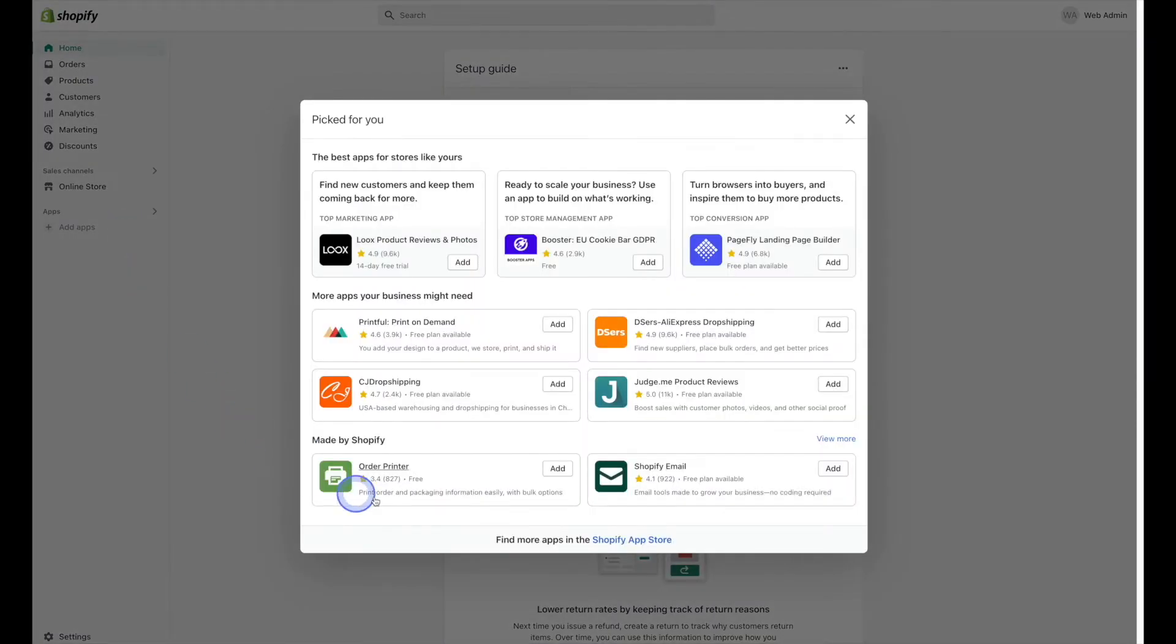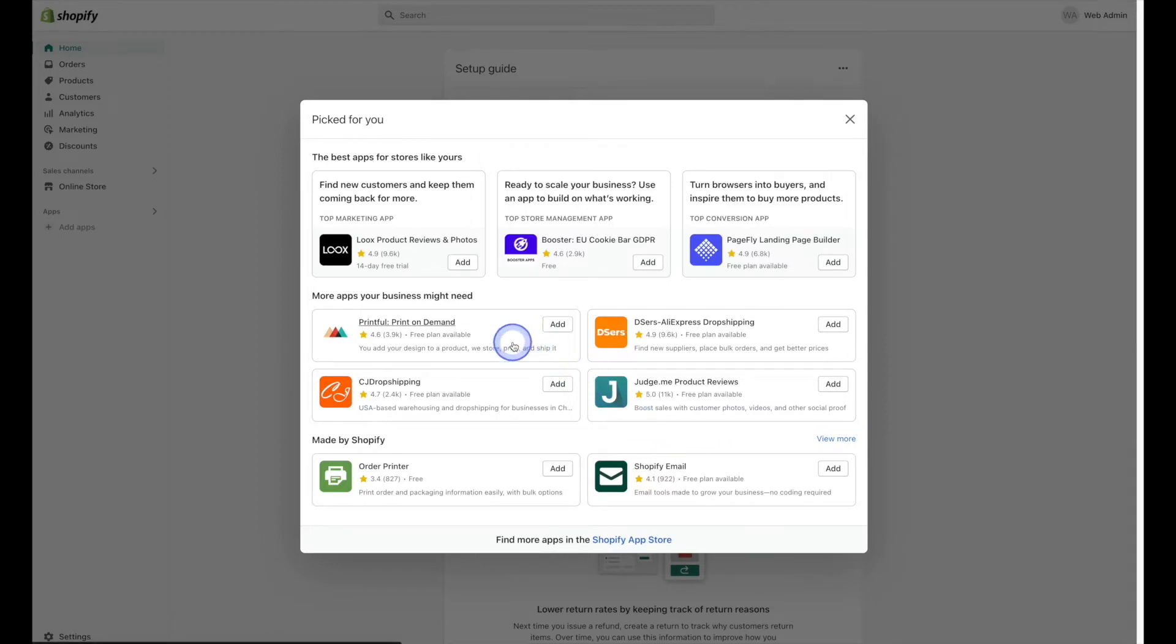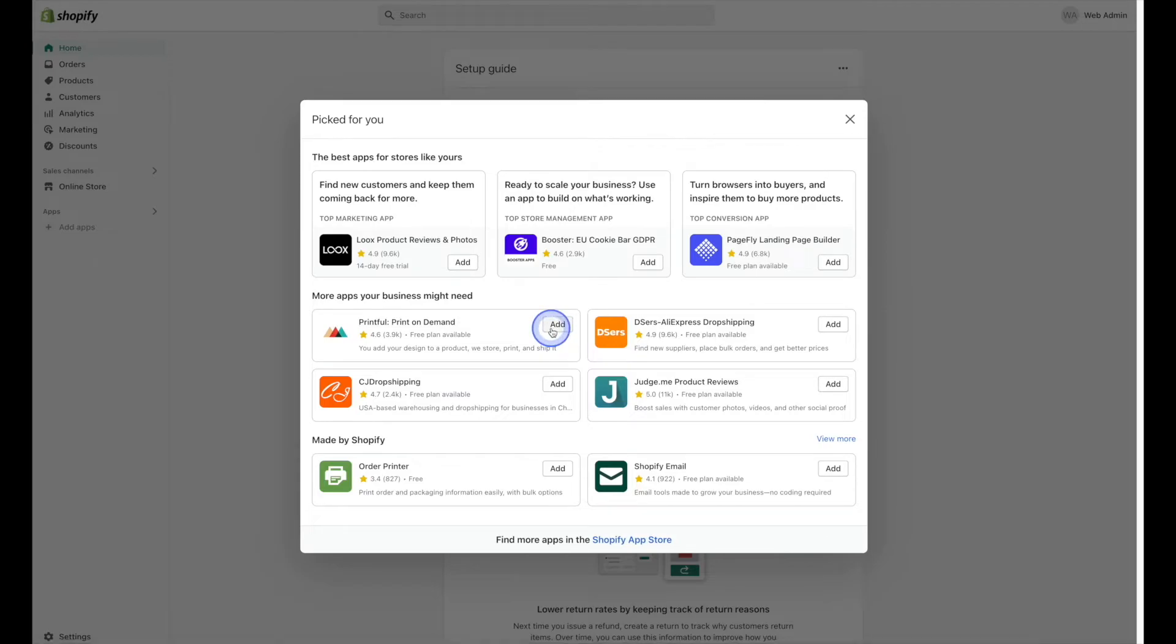From there, Shopify is going to make a few suggestions as to what kind of apps they think you might be interested in, and it just so happens that the Printful print-on-demand app is here. If the Printful app shows up here for you as well, that's great. All you have to do is click on the add button on the right-hand side.